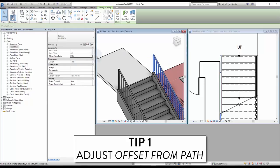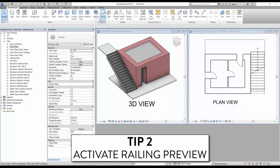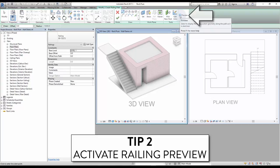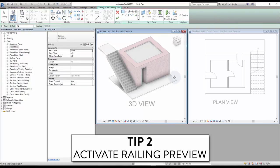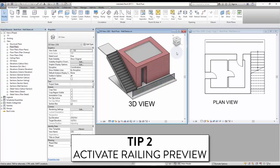A negative value will push the railing to the exterior side of the stair. Tip number two: activate railing preview. Check the preview box in the Modify tab. A preview of the railing will be visible once you start drawing boundary lines. Using this feature in a 3D view is an efficient way of creating railings.